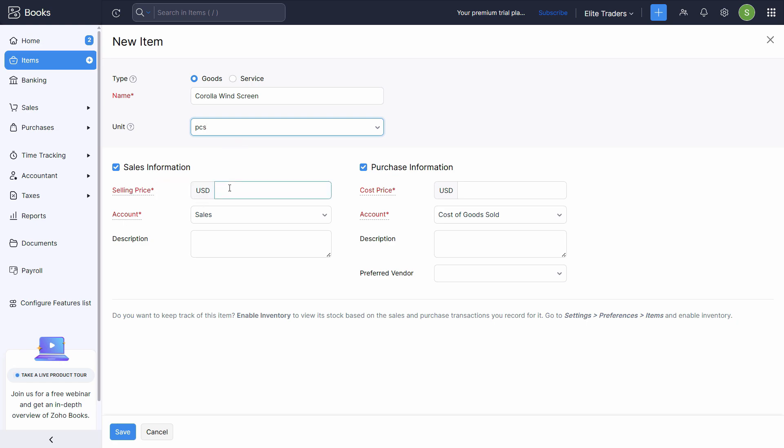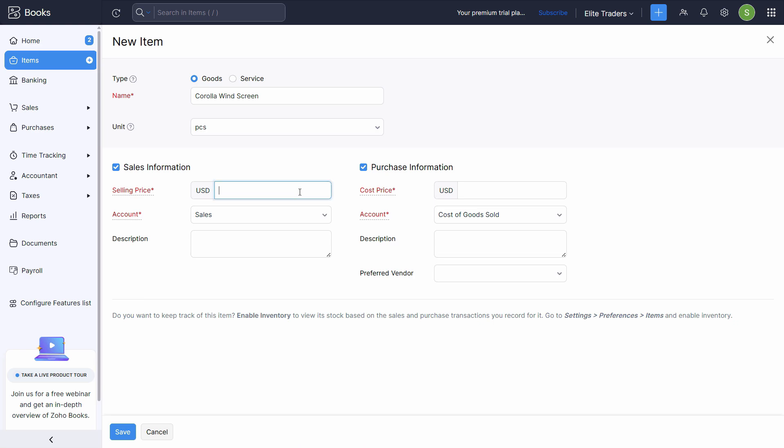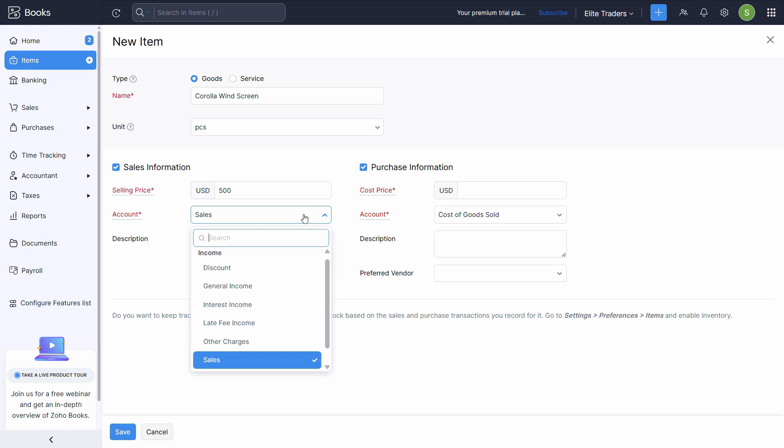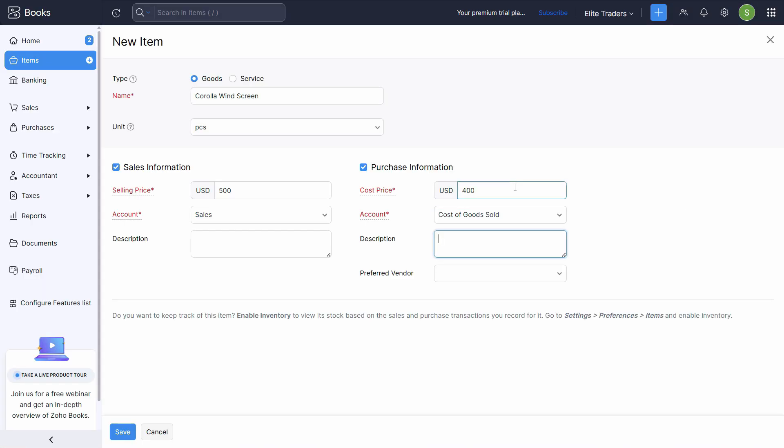So pieces, sales information, selling price. We don't know the selling price yet, but since it is a compulsory field, we might increase it a little bit. This is the cost price and I'll change it to 500. Let's say selling price is 500. Account is already selected to sales. That means whenever we sell this inventory item, it will automatically hit this ledger. The cost is 400. And whenever we purchase, it will go to the inventory. And when we sell, it is automatically charged to cost of goods sold and the sales as well.